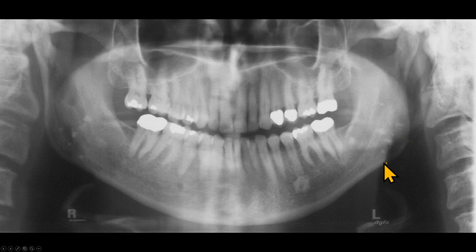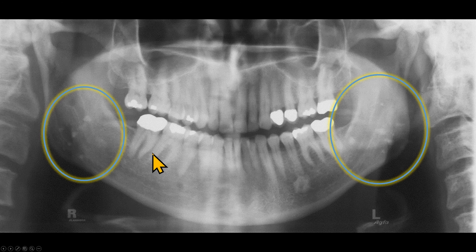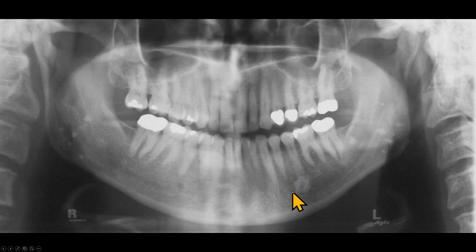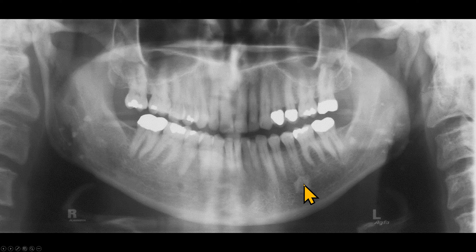Here is another radiograph of a patient with tonsillar calcifications. There are multiple radiopacities of various sizes superimposed over the rami on both sides. These are not grouped together. We also have another radiopacity in the premolar region. This radiopacity does not fit the location of tonsillar calcification, which should be superimposed over the rami. This radiopacity near the apex of the premolar is idiopathic osteosclerosis, also known as a dense bone island. This is not a calcification in the soft tissues.